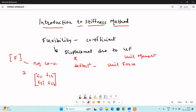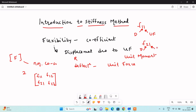We will try to understand what is the meaning of F11, F12, F21, and F22. In the notation, the subscript at the left implies displacement and the subscript at the right implies the unit force. So the meaning of F11 is displacement at 1 due to unit force at 1; F21 is displacement at 2 due to unit force at 1; F12 is displacement at 1 due to unit force at 2. This is the meaning of the flexibility matrix.